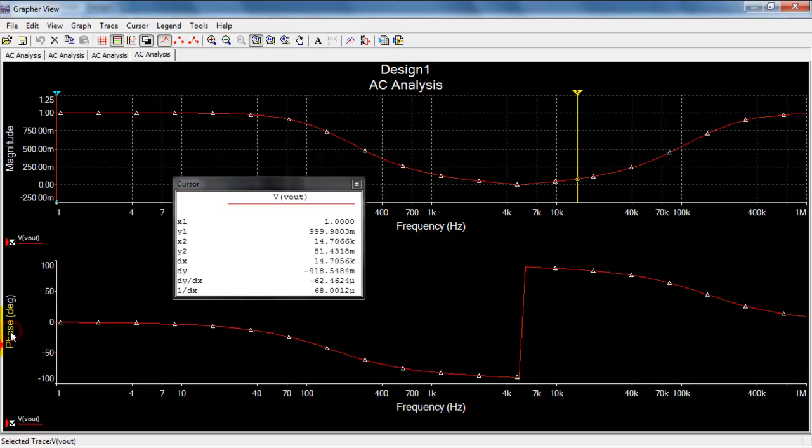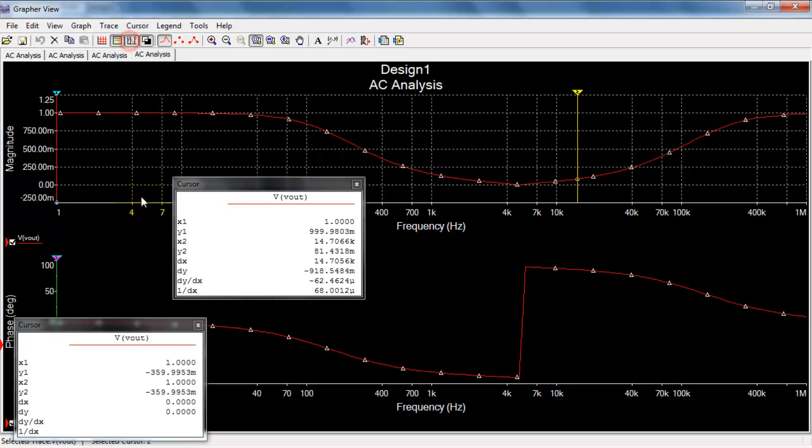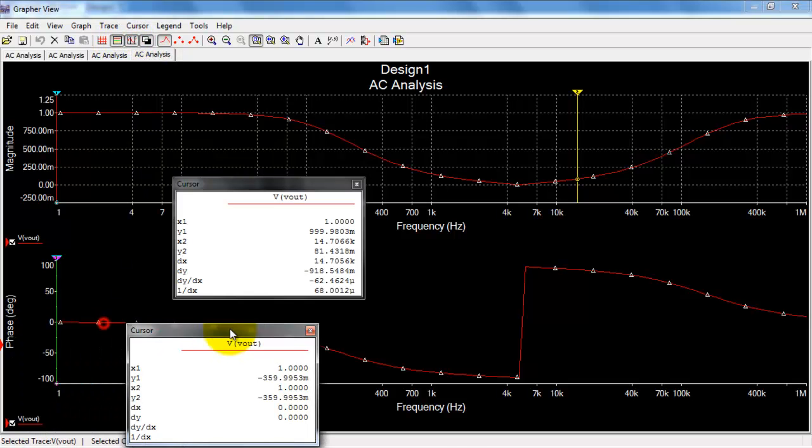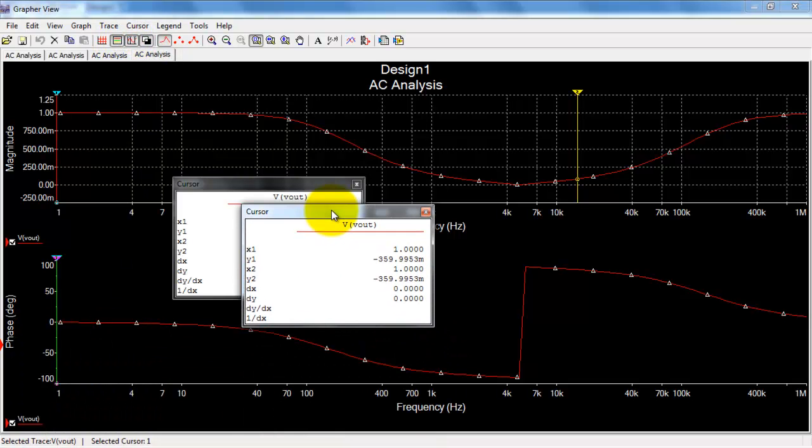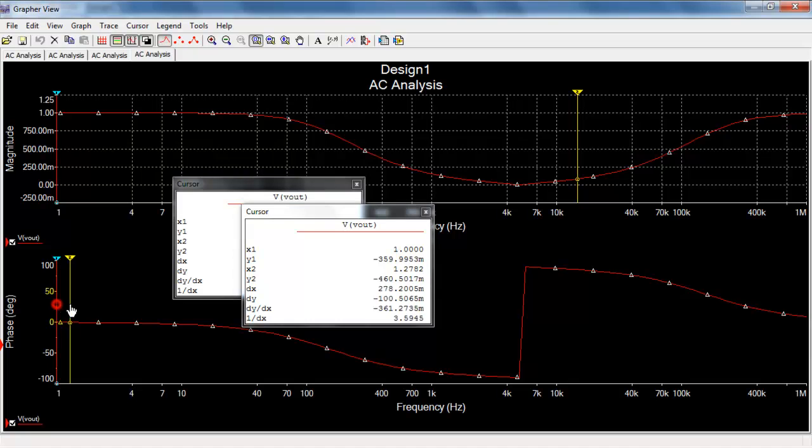If you want to switch the cursor down to phase, simply touch on the left side, toggle on the cursor, and now we can read out the phase.